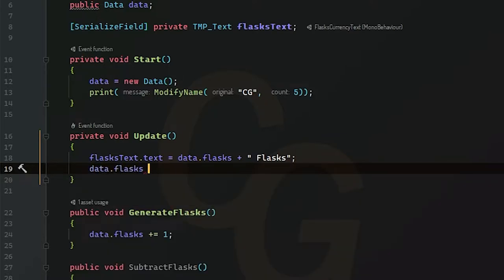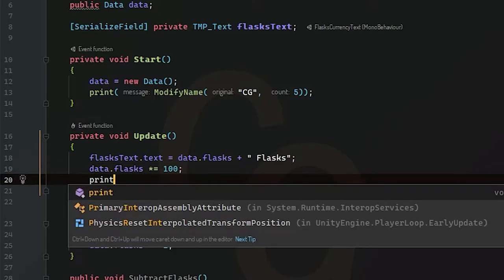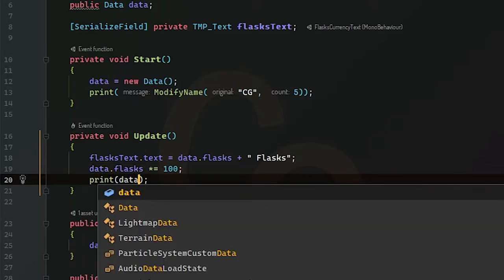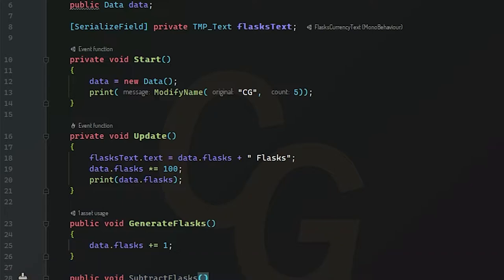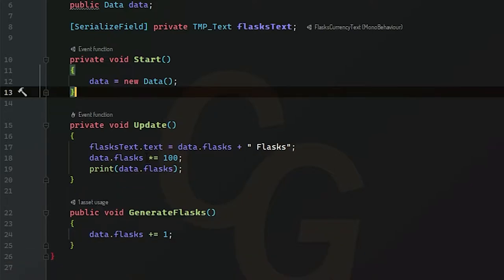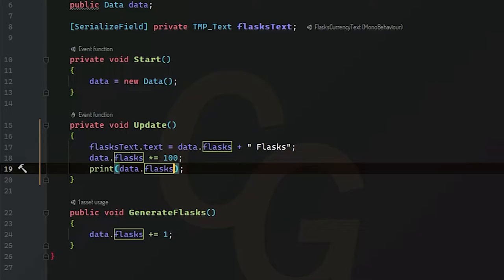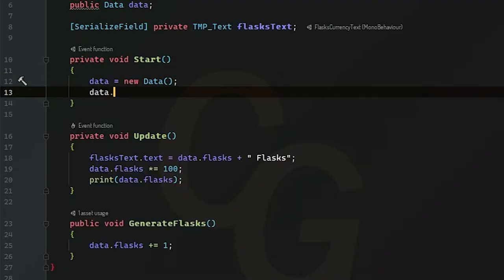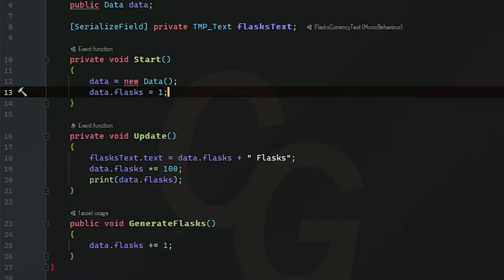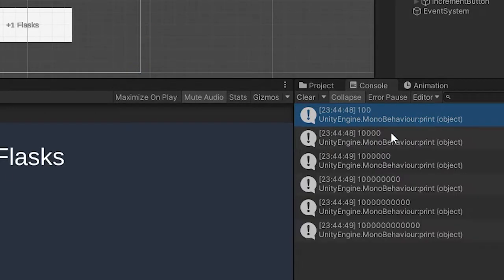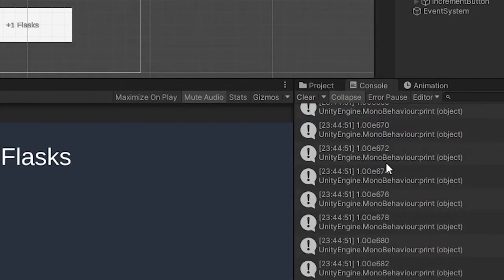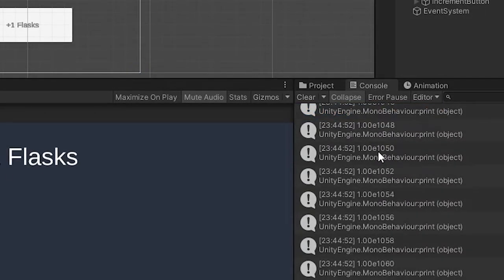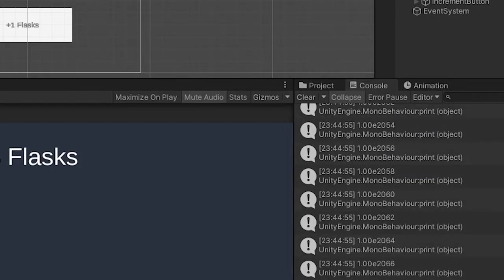So now this variable right here can get really big. So what we can do here in this update method, we're basically just going to do data.flask, and we're basically going to multiply this by 100. And we're going to print our data.flask in the console. I forgot to delete this from the last episode. So now this should multiply really fast. And this will update every frame. You can't multiply a number that's zero. We're going to set it to one in here, in the start method. And now it should multiply properly. Oh, you see? It's past E308. And it'll just keep growing like that.